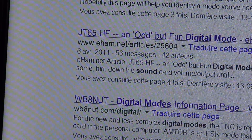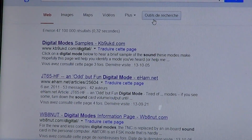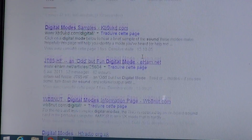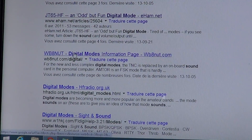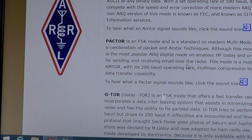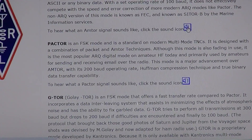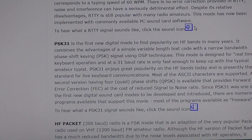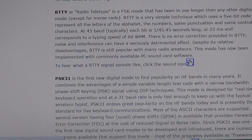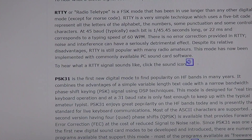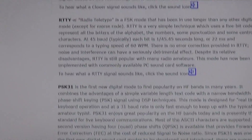Another interesting website — if you search Google for digital modes — is the WB8NUT digital mode information page. This page also has little speaker icons so you can listen to the different signals and get a hang of them. By listening regularly, you'll know what to expect when you want to decode something.